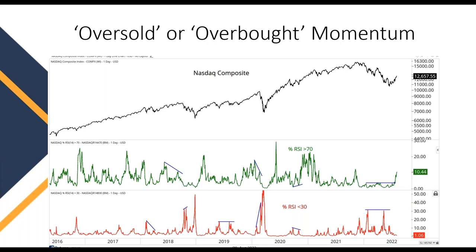If we look at the general market, we can ask: how many stocks have an RSI over 70, or how many have an RSI under 30 — which is what's often deemed oversold or overbought. This lets us determine whether the momentum of individual stocks is improving or decreasing. Looking at the 2018 period, we started seeing fewer and fewer stocks with overbought momentum, telling us that momentum was beginning to weaken.